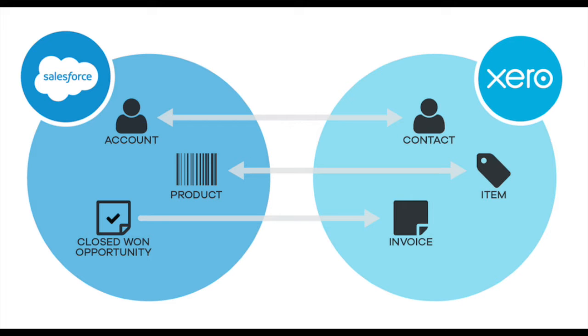This Salesforce Xero solution provides you with integration recipes for keeping Salesforce data in sync with Xero. There are five curated recipes that are part of the solution, syncing Salesforce accounts, products and closed won opportunities with Xero contacts, items and invoices.